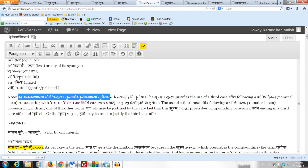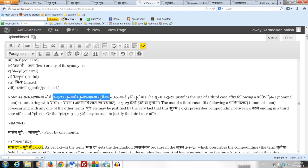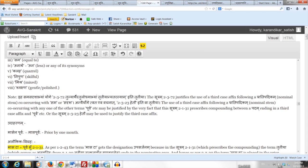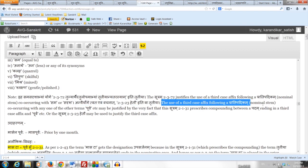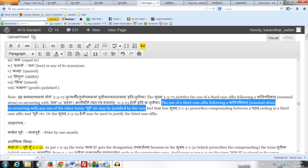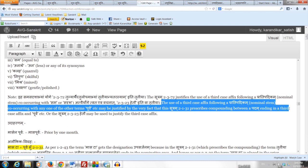The note says that Sutram 2.3.72 — Iha sama-sadrushabhyam yogi tulya-rthaira tulopa-mabhyam tritiyaa nyatarasyam — prescribes a third case affix optionally following a Paradi Padikam co-occurring with Sama or Sadrisha, because Sama as well as Sadrisha is a synonym of Tulya. The comment further says Anyair yogi tvata eva vachanat hetau iti va tritiya — use of a third case affix following a Paradi Padikam co-occurring with any of the other terms, Purva etc., and compounding between a Padam ending in a third case affix and Purva etc.